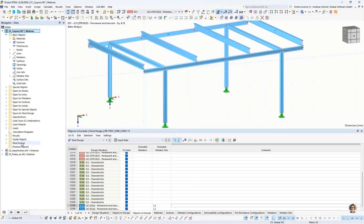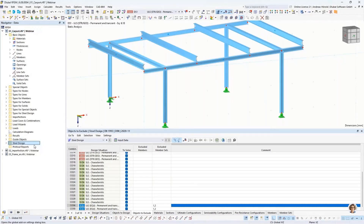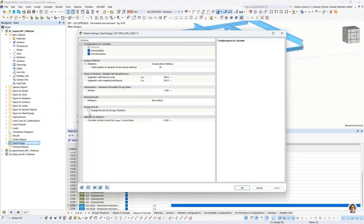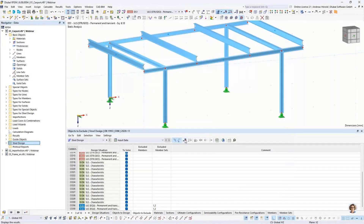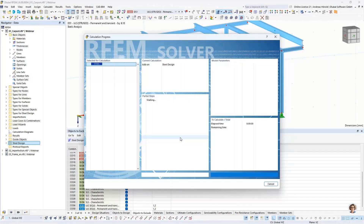I right-click and select settings. Then I can display results by design situation. This feature is also available for timber design, concrete design, and so on. I press the button, then run the steel design again.